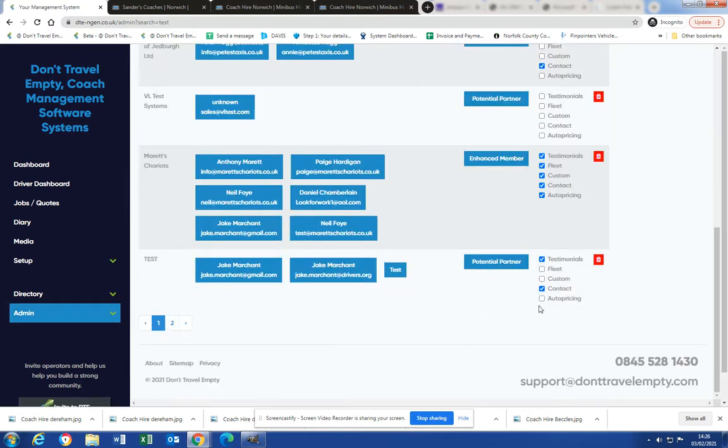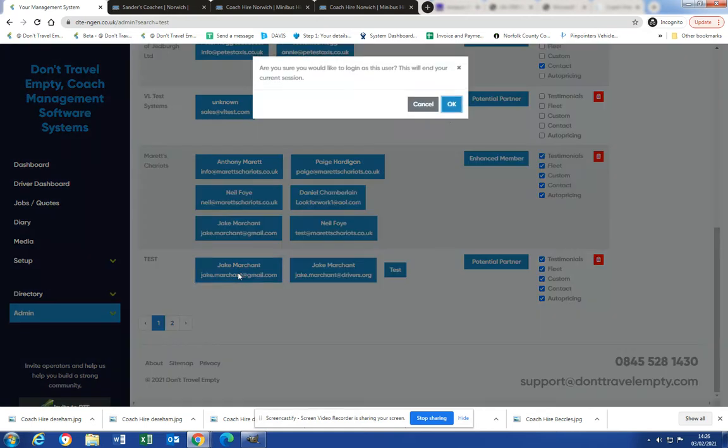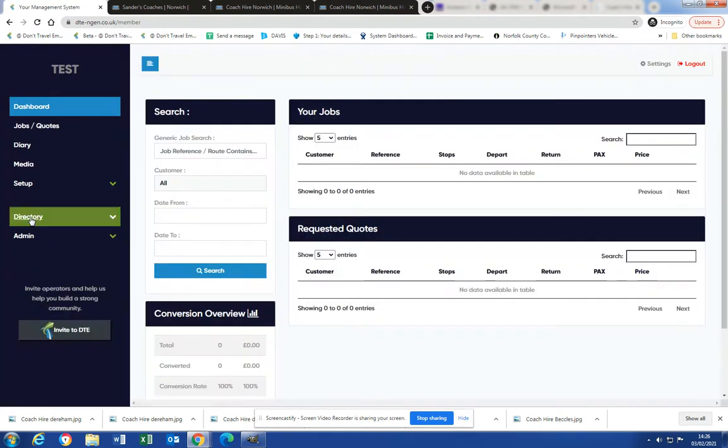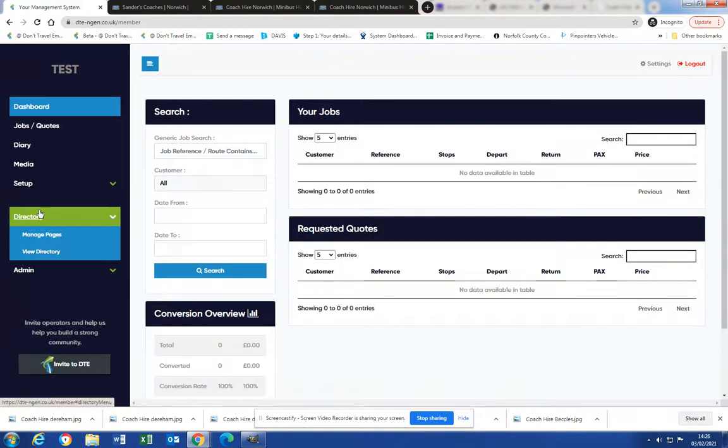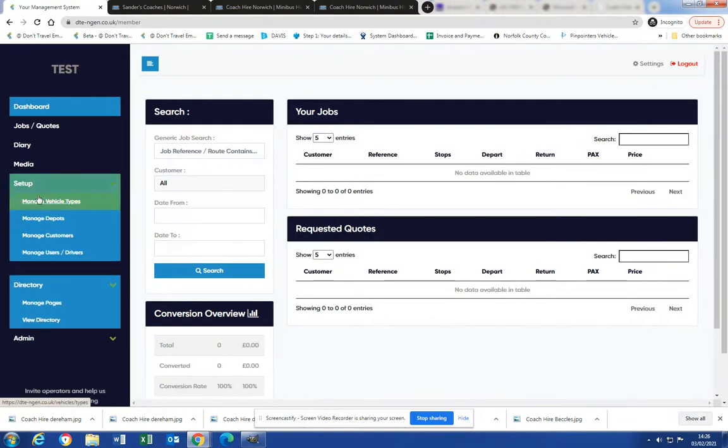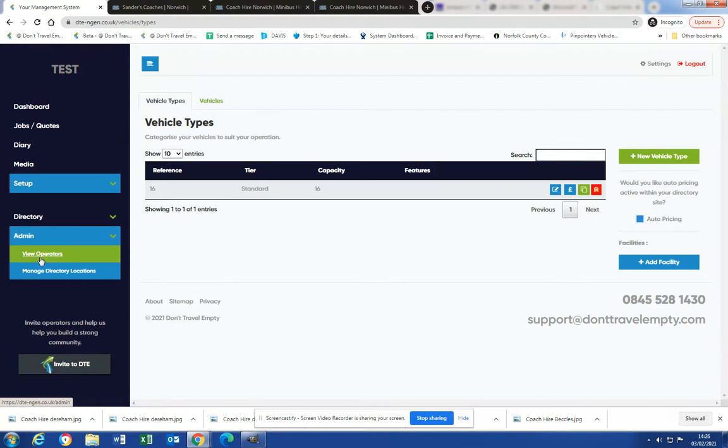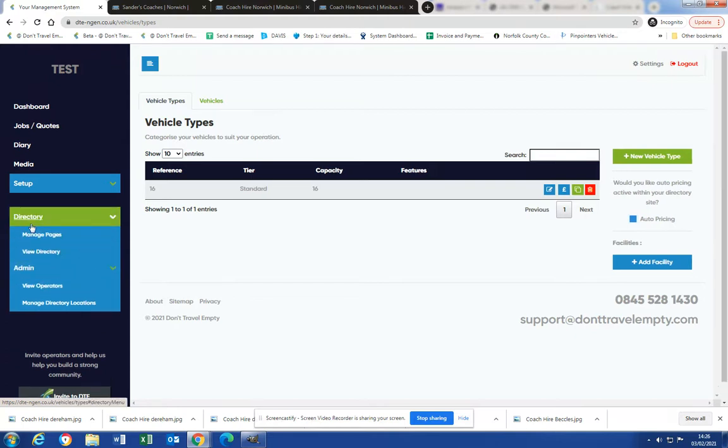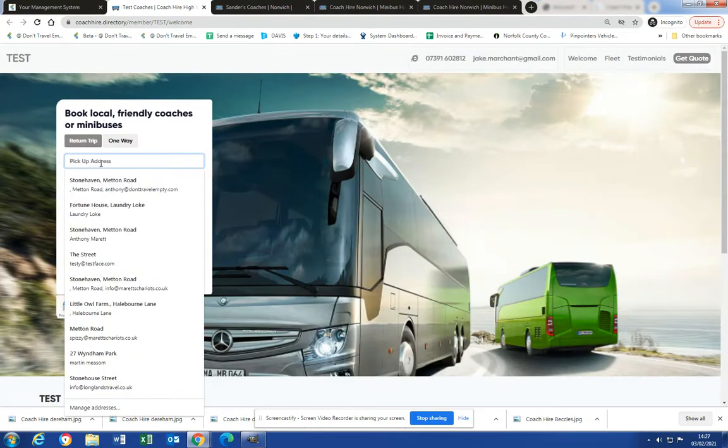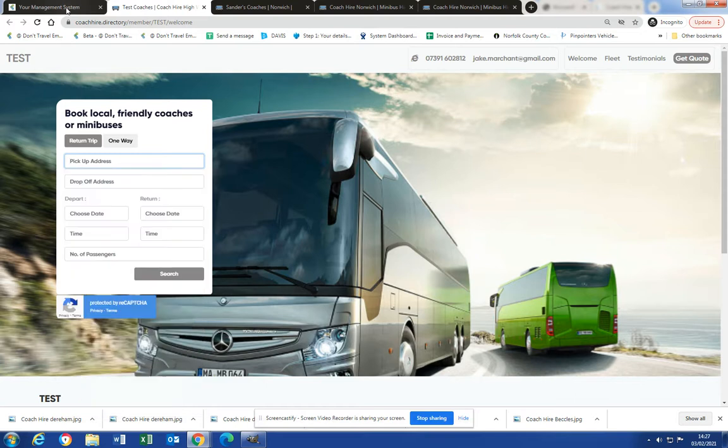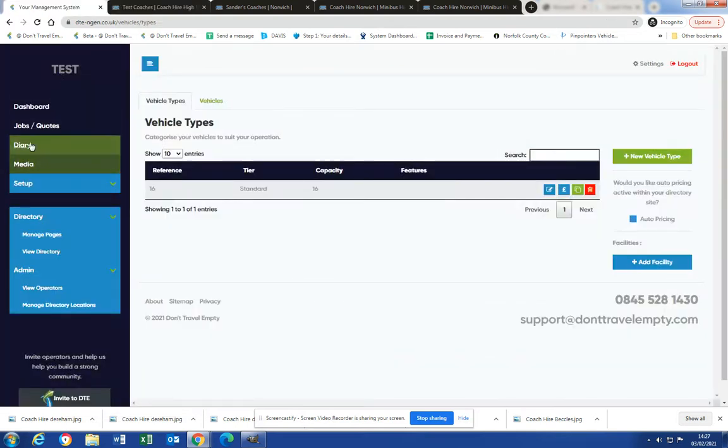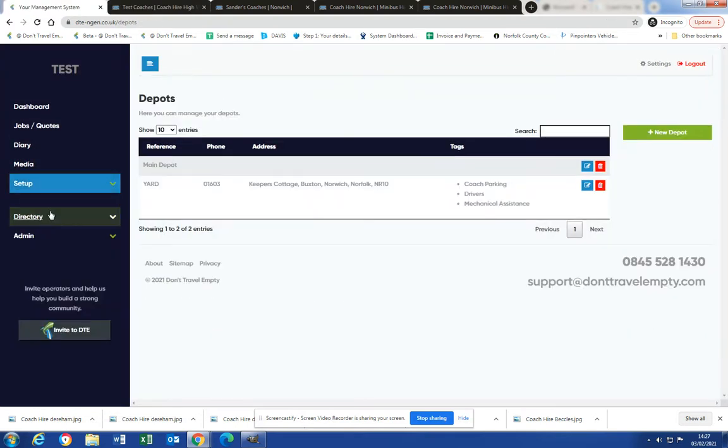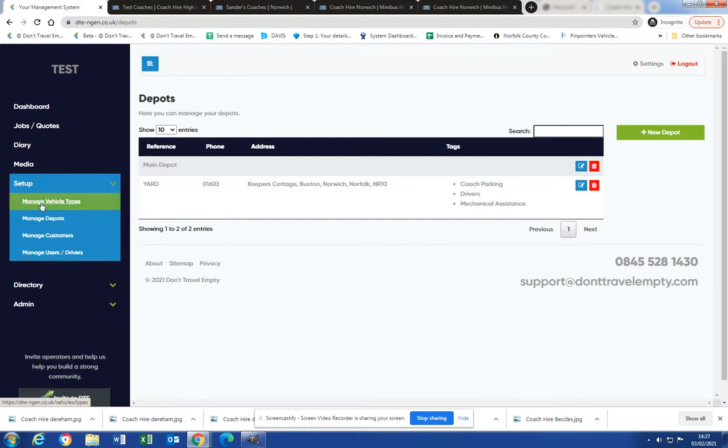So we turn auto pricing on and we'll turn those on as well, and then we'll go back in as test and go to setup, manage vehicles, turn auto pricing on. Remember you've got the ability to turn it on and off. And now we will test it on the directory. Let's just find out where our depot is so we're not going too far. Depot is in Norwich.